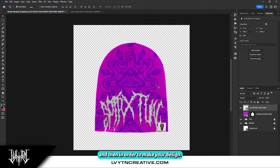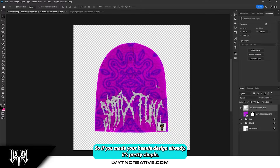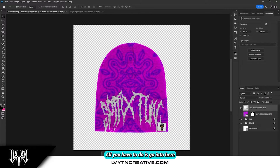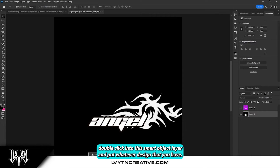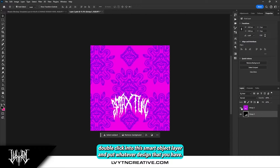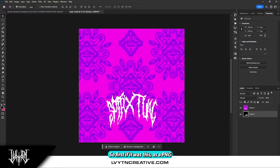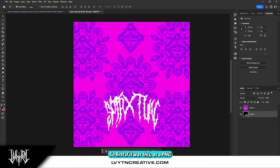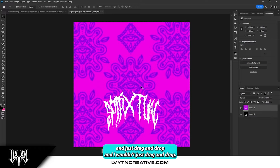And then in order to make your design — so if you made your beanie design already, it's pretty simple. All you have to do is go in here, double click into the smart object layer, and put whatever design that you have. So for instance, it was this as a PNG and just drag and drop.